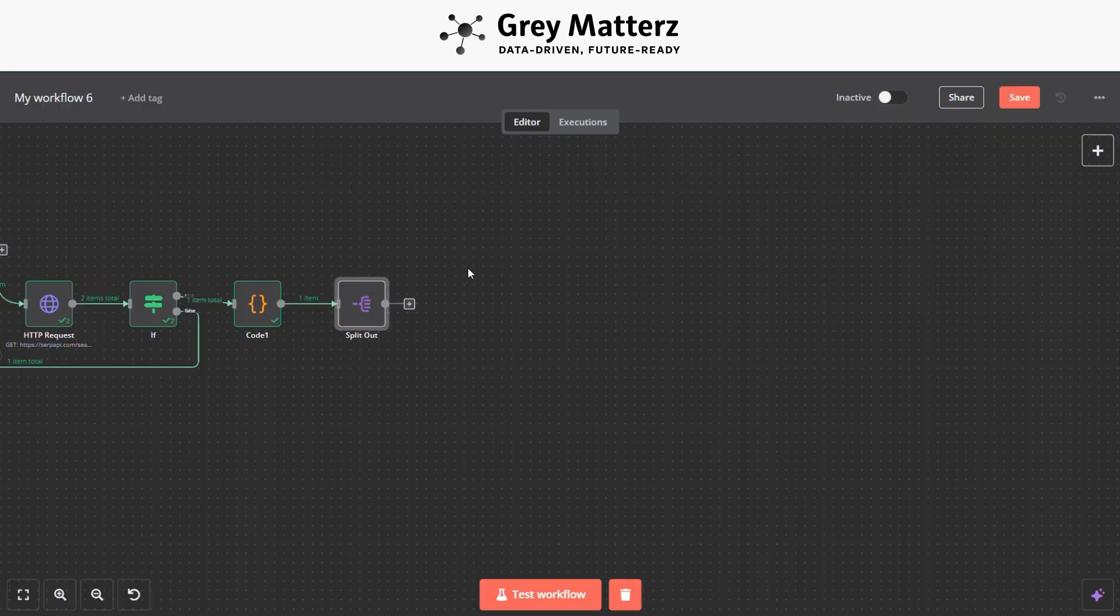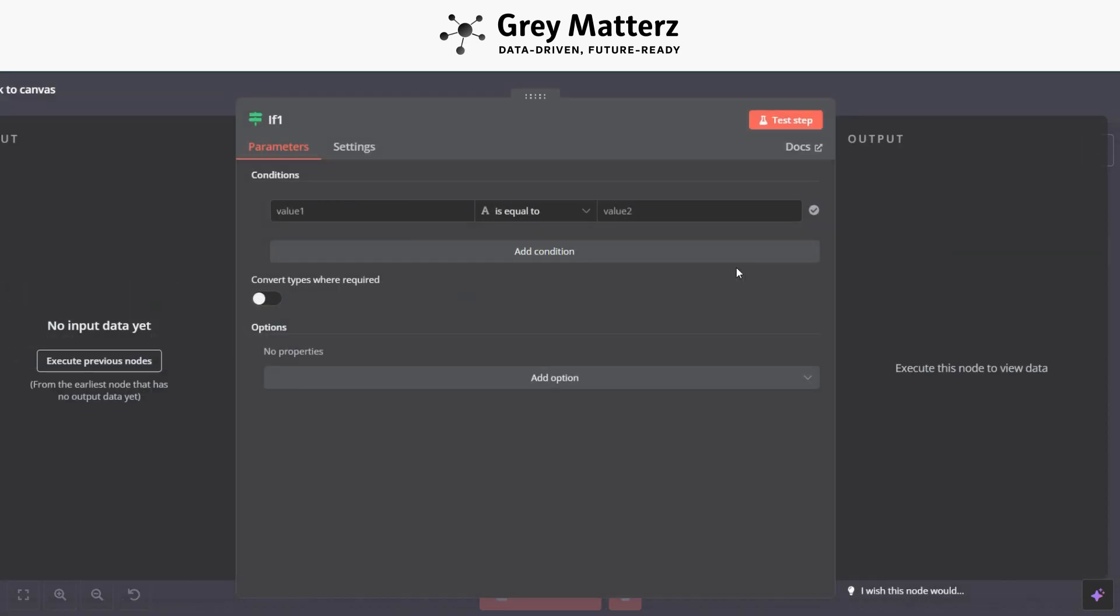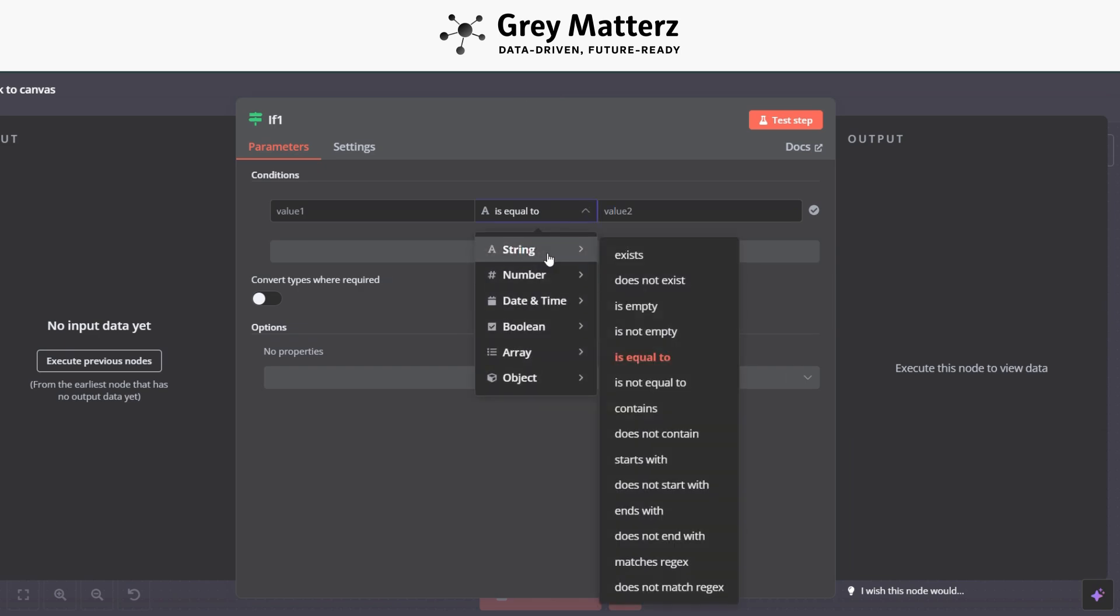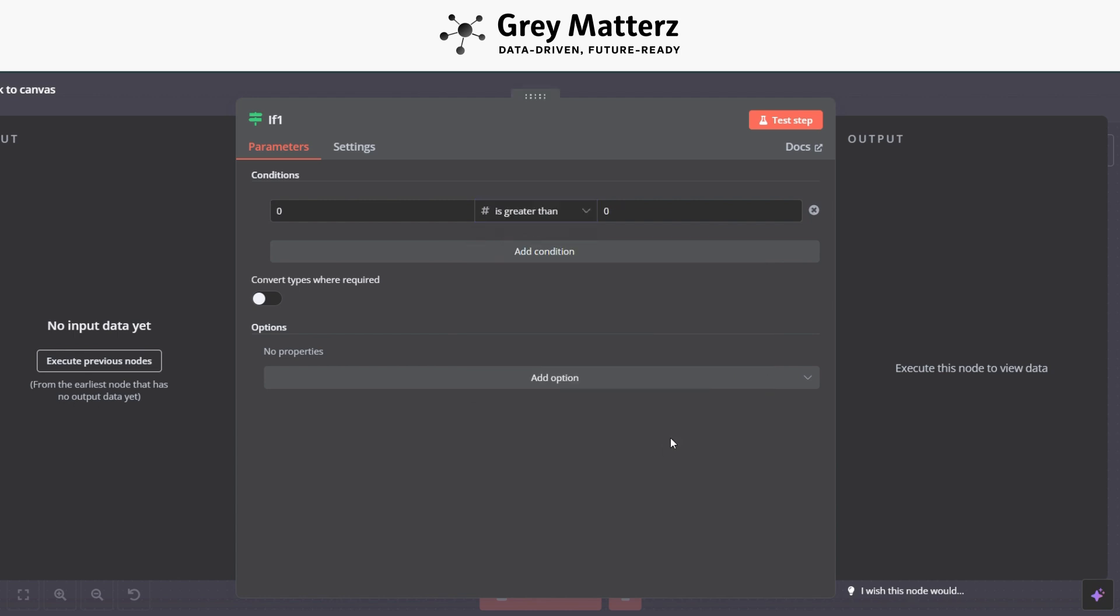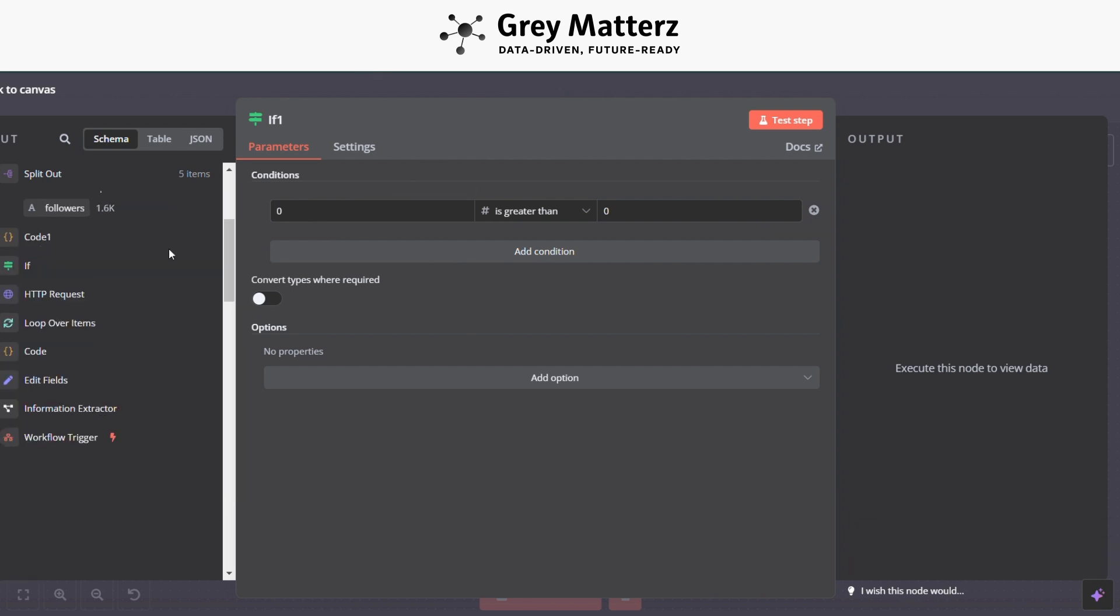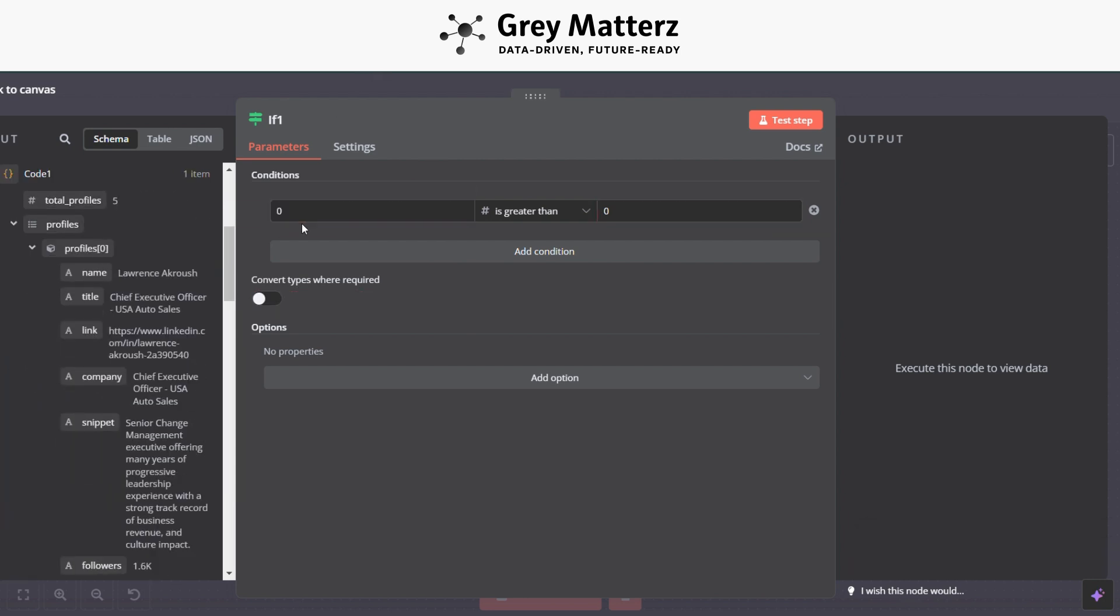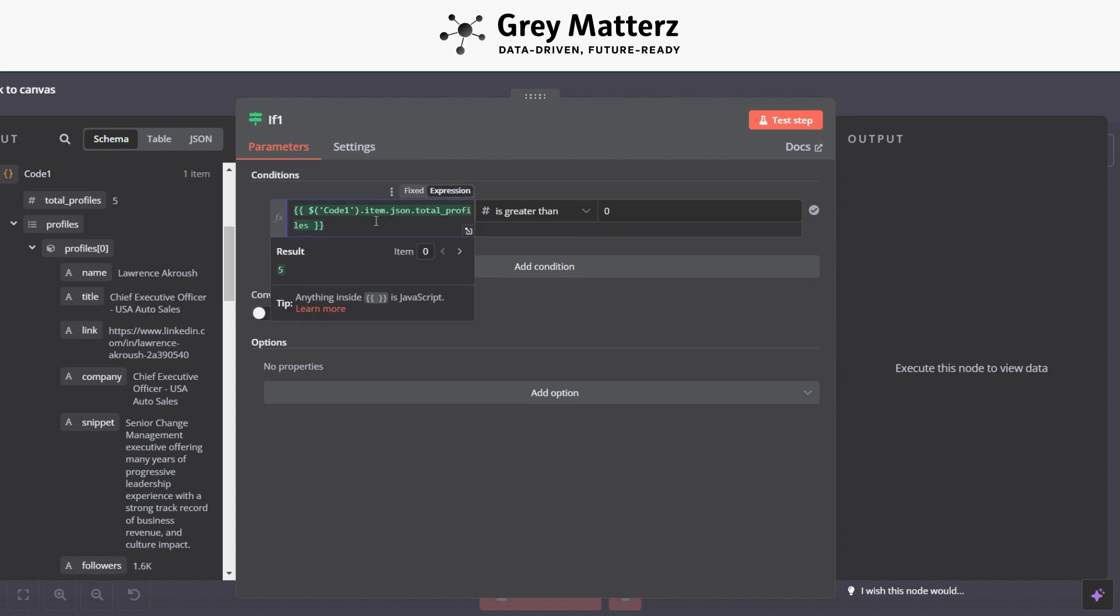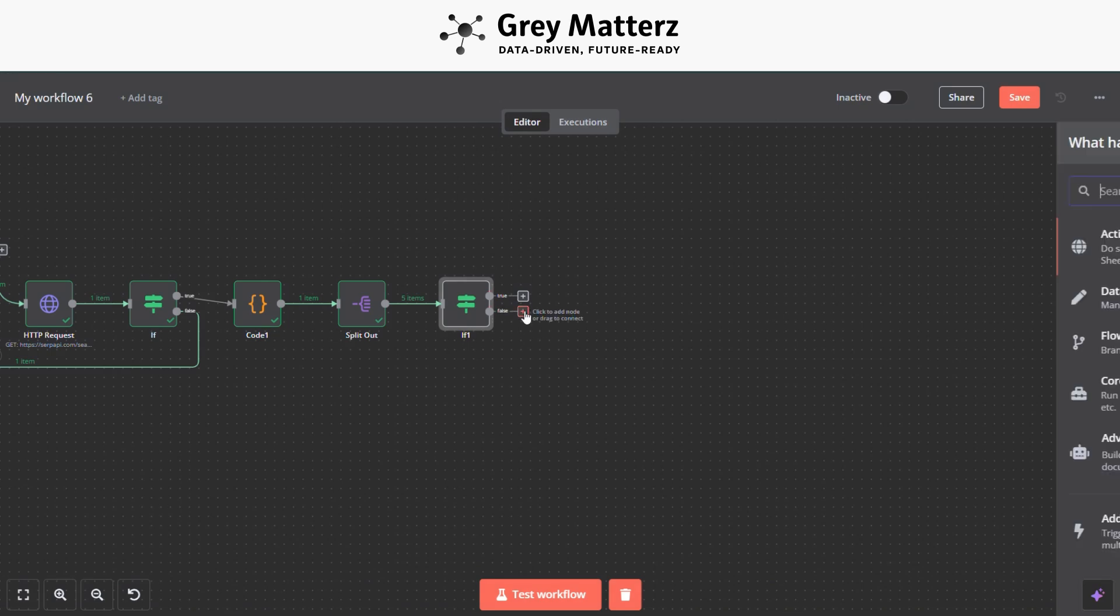So now the next module is to add an If module again. With this we have to check the total number of profiles. If total number of profiles is greater than zero, just move to the next module. Otherwise, add the module to stop the process and do nothing.